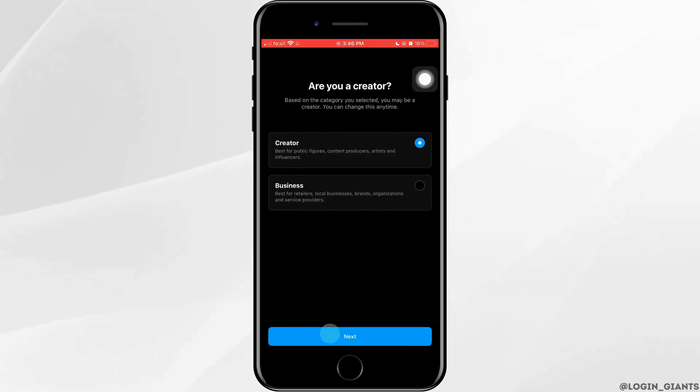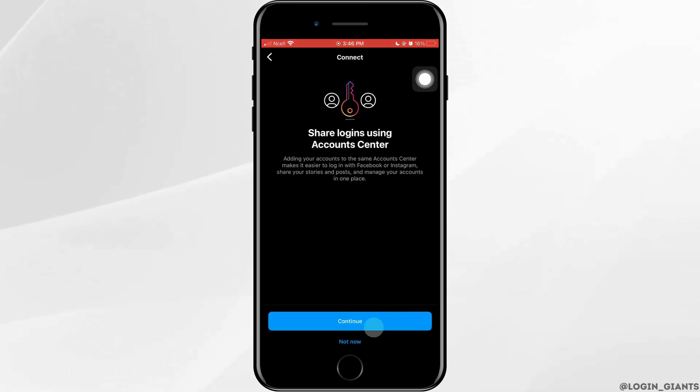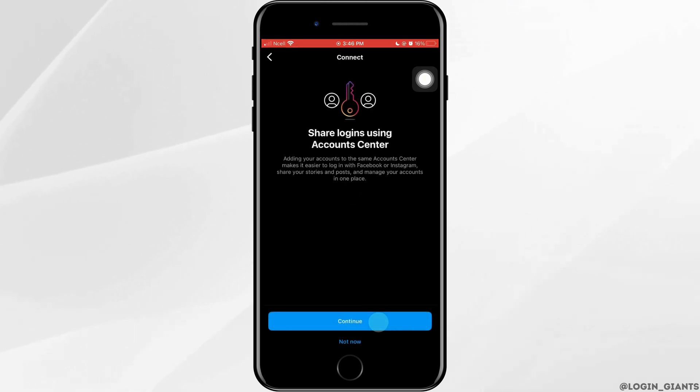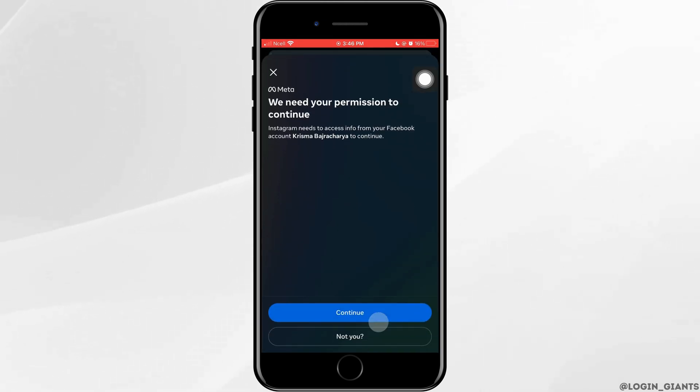Select if it is creator or business, then tap on next. After that, you need to tap on continue. So that might fix the problem by changing account type.